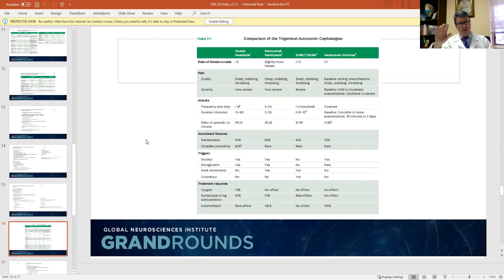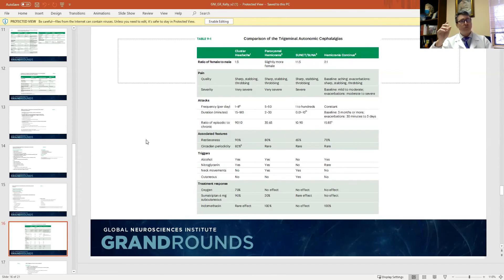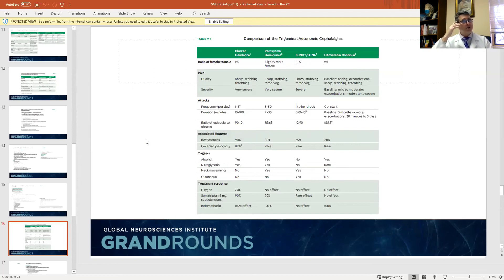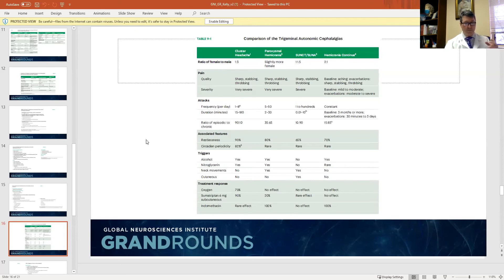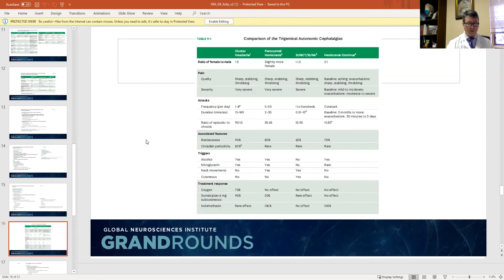Finally there are the short unilateral neuralgiform headache attacks, often associated with trigeminal autonomic symptoms — the SUNCT and SUNA. These are slightly older age patients, usually 40 to 70 years old, with very brief attacks of pain, as little as a second but usually up to about a minute. These can occur 100 times a day and are very sensitive to tactile stimulation — just touching a particular area can set it off. These are more responsive to lamotrigine or IV lidocaine.